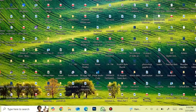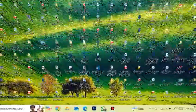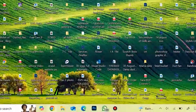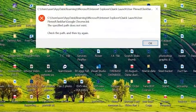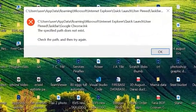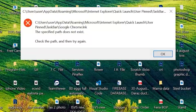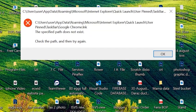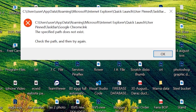You can see that if I hover on the Chrome browser logo and click on it, the error pops up which says check the path and then try again.